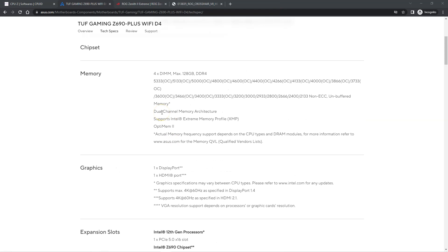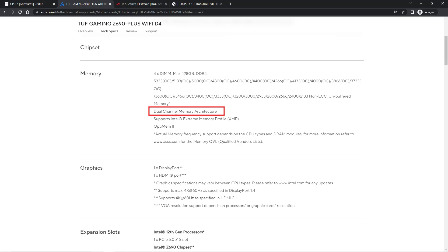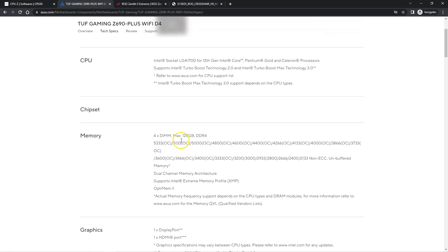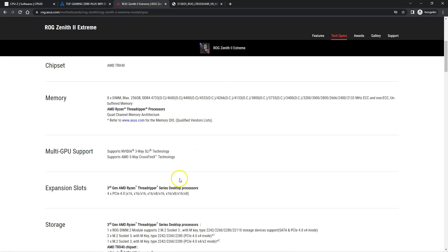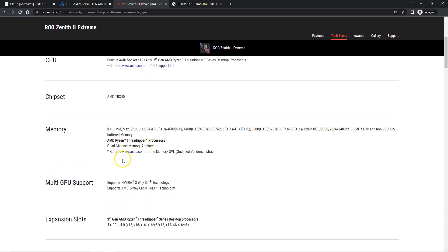You can see here that ASUS TUF Gaming Z690 Plus motherboard supports dual channel memory configuration. In other words, all RAM sticks can work in dual, triple, quad, or as many channels as possible if your motherboard and CPU can support that configuration. Most commercial motherboards, including the Z690 motherboards from Intel, however, are limited only to dual channel memory configuration. Only the workstation-grade motherboards offer triple or quad channel memory support. The ROG Z690 Xtreme is an example of a workstation-grade motherboard that supports quad channel memory configuration.